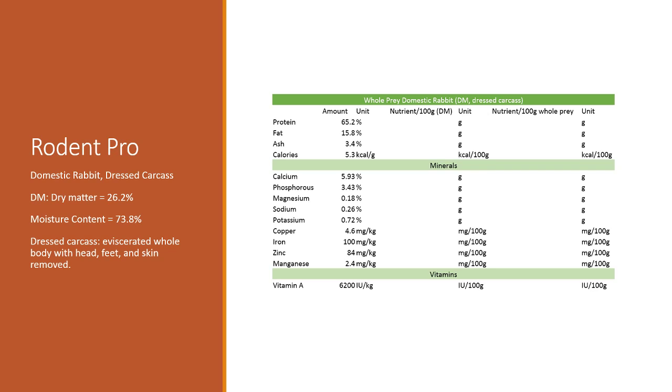It can be a little tricky to think about how to take dry matter values and extend them out so they make sense for the whole prey that you might be feeding. The value I'm using is the whole prey domestic rabbit. You can apply these principles to anything on this chart.